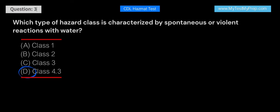Answer: D. Class 4.3 materials are characterized by spontaneous or violent reactions with water. Class 1 materials are explosives, Class 2 materials are gases, and Class 3 materials are flammable liquids.